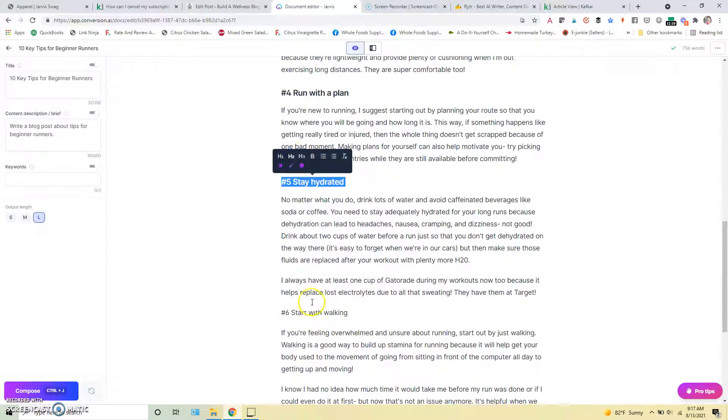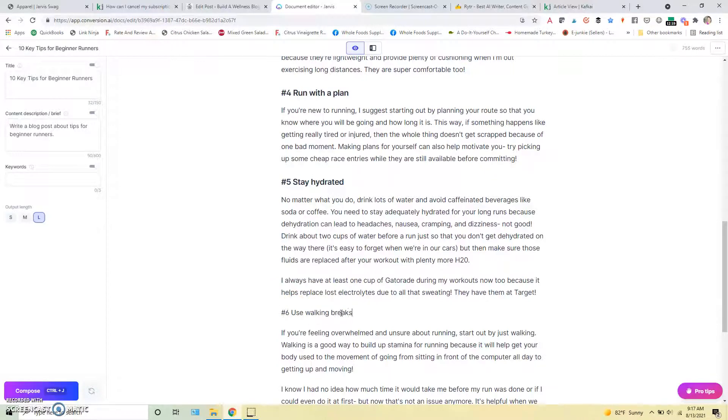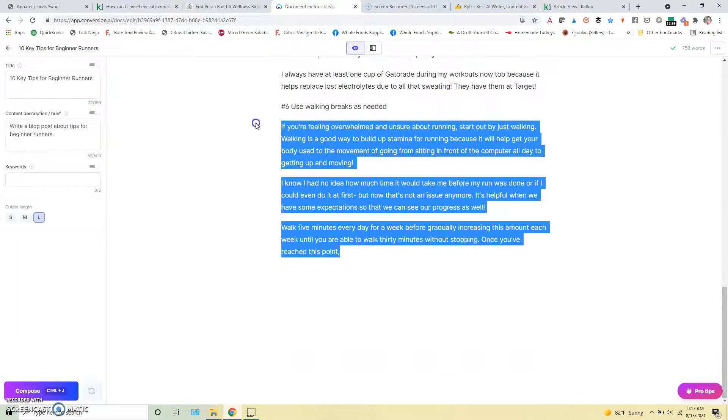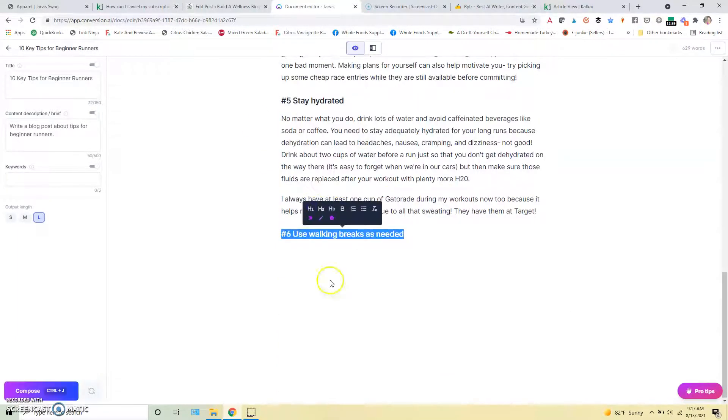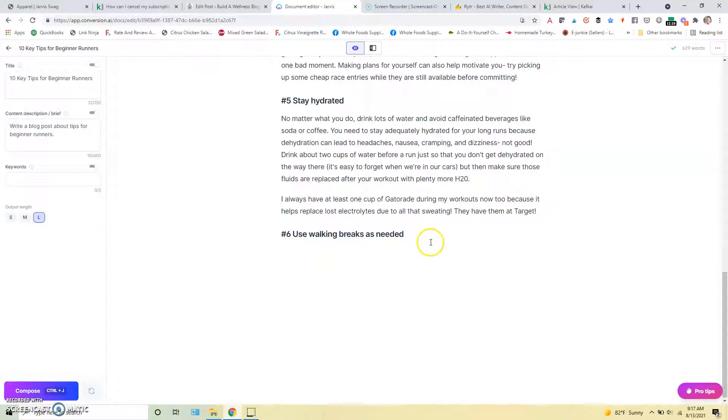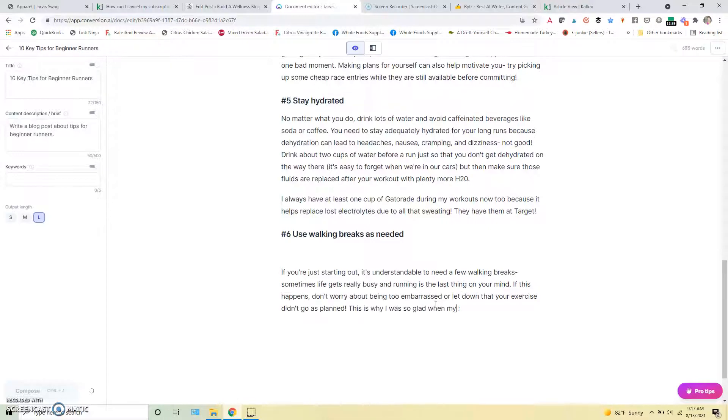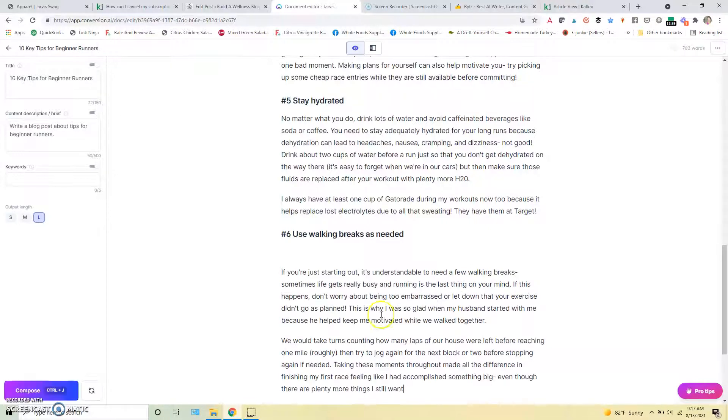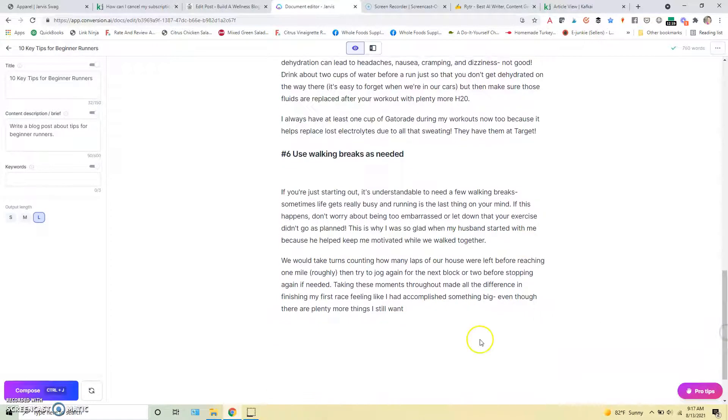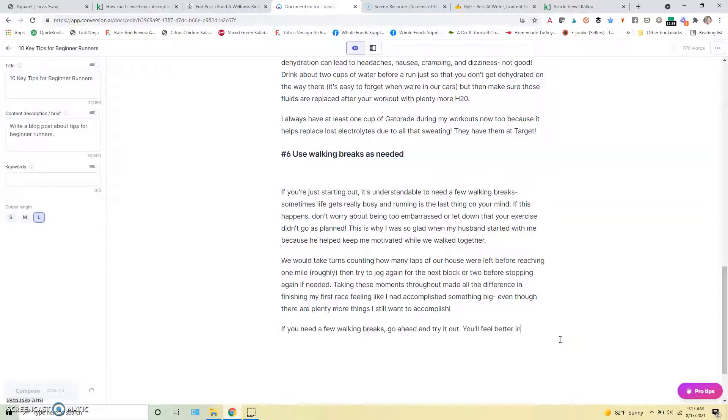We might say like use walking breaks as needed. And then since I changed that a little, I might go here, erase that, set this as my heading, and then see what it comes up with for that. And yeah, it's going to kind of rewrite it a little bit towards that. And this is adding some like personal commentary in here, like when I started walking with my husband, but we can obviously edit that stuff out later.